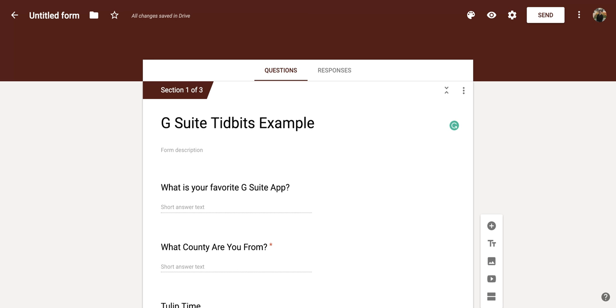So if you're in your Google Form, you're going to go to the top right corner and you're going to go to that art palette icon, which is the customized theme.